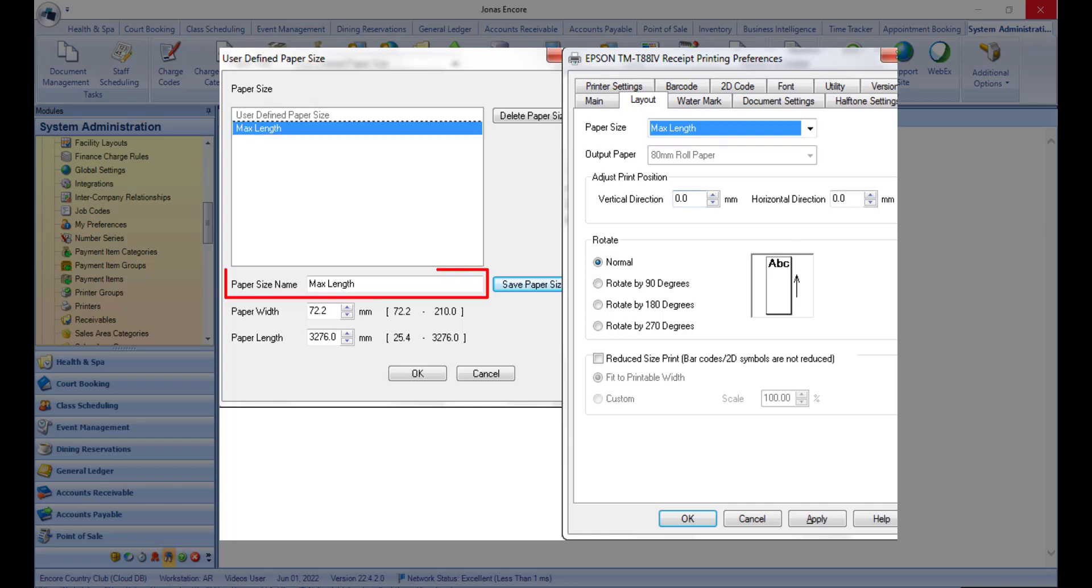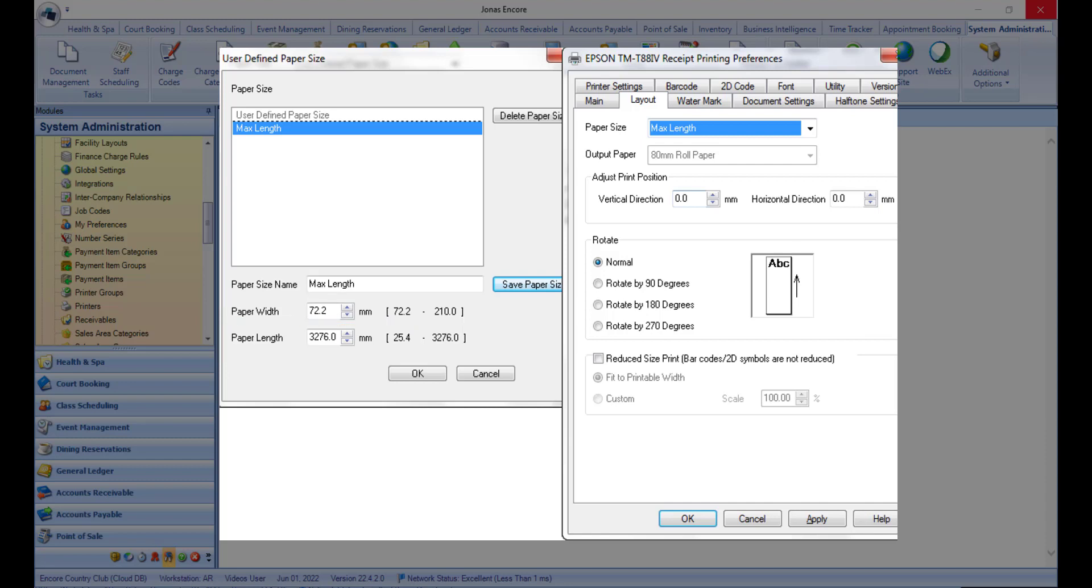Name a new paper size called max length or similar and make the paper length the maximum. Select OK and make sure that the paper size on the layout tab is set to the new paper size that you just created.